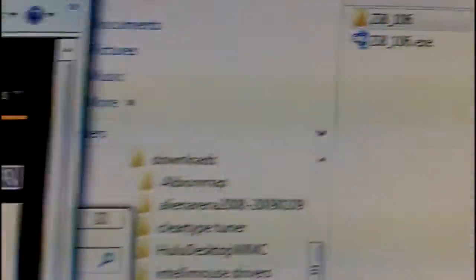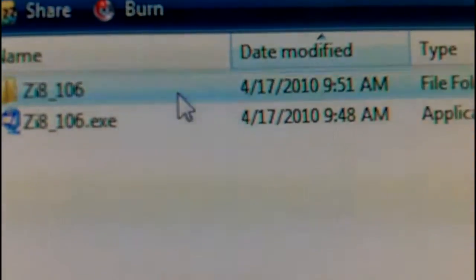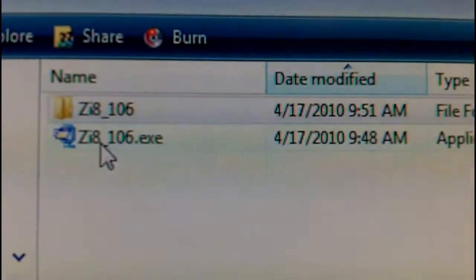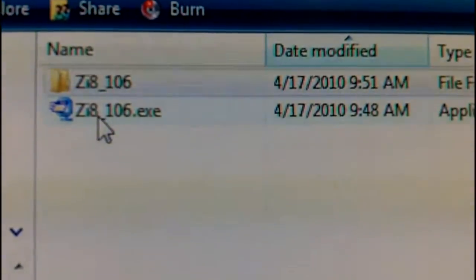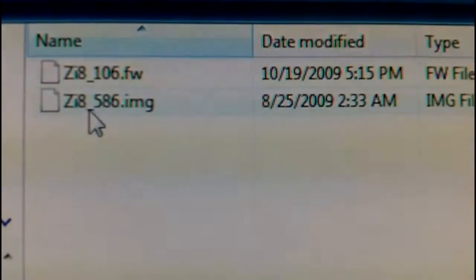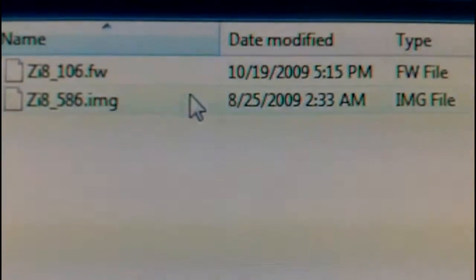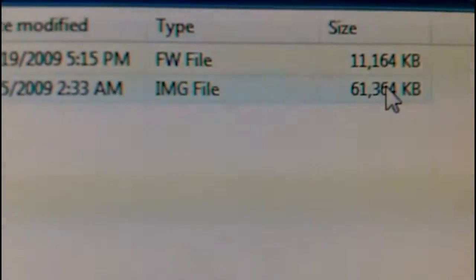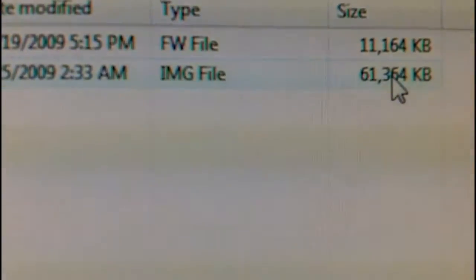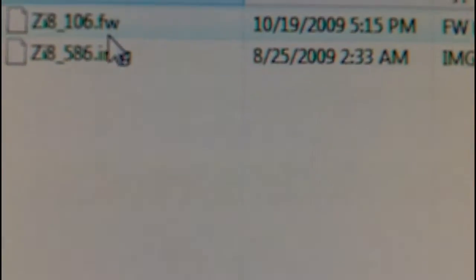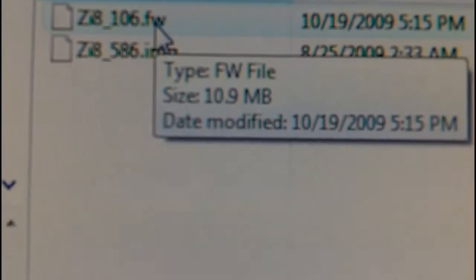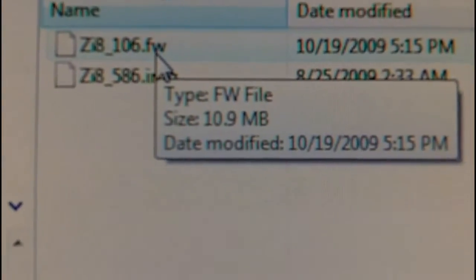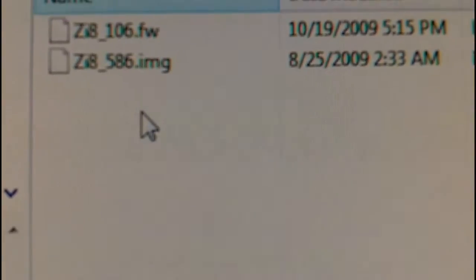I went and downloaded the software over again, which is this little .exe file. I expanded it into the Zi8 folder. There's the two files. Now you can see the file size on these files. That second one is the Media Impression software. You can tell. But anyway, so the first one is your firmware upgrade actually. That would be like on the Zi6, that would be a bin file.